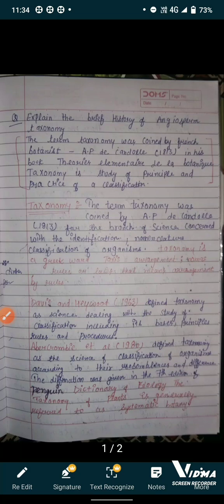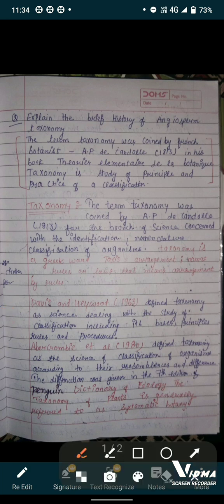Hello dear friends, welcome to my YouTube channel. This video lecture is regarding the diversity and systematics of angiosperms — specifically Section A: Angiosperm Taxonomy.